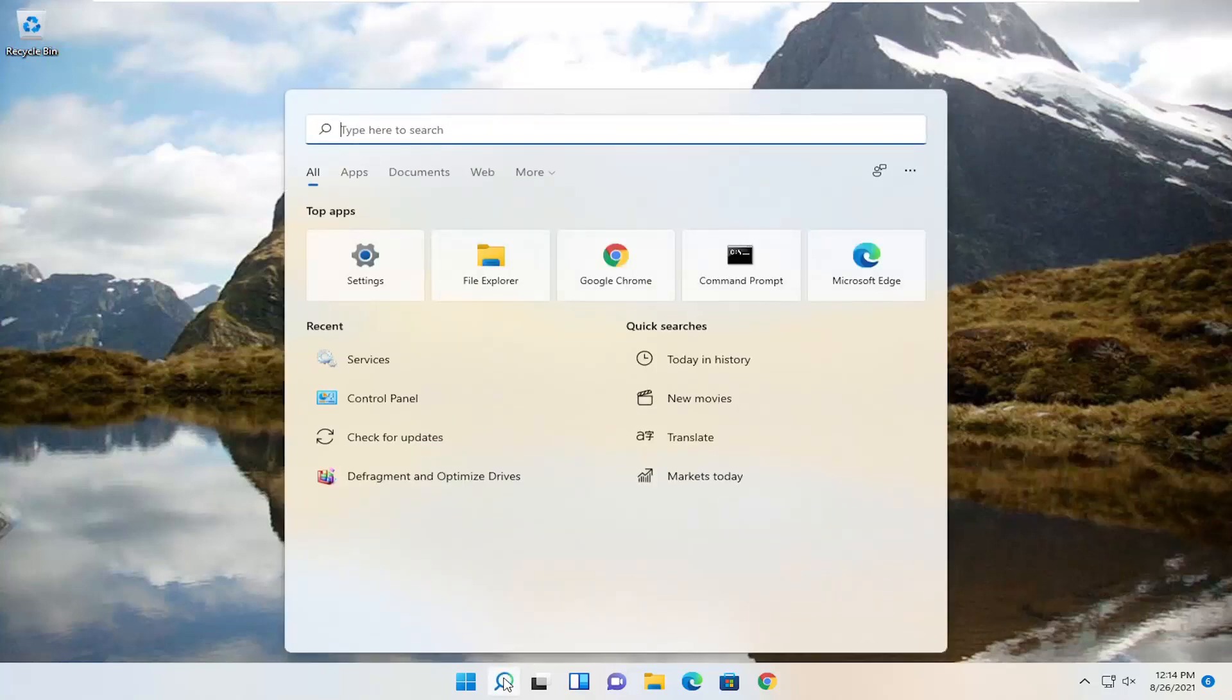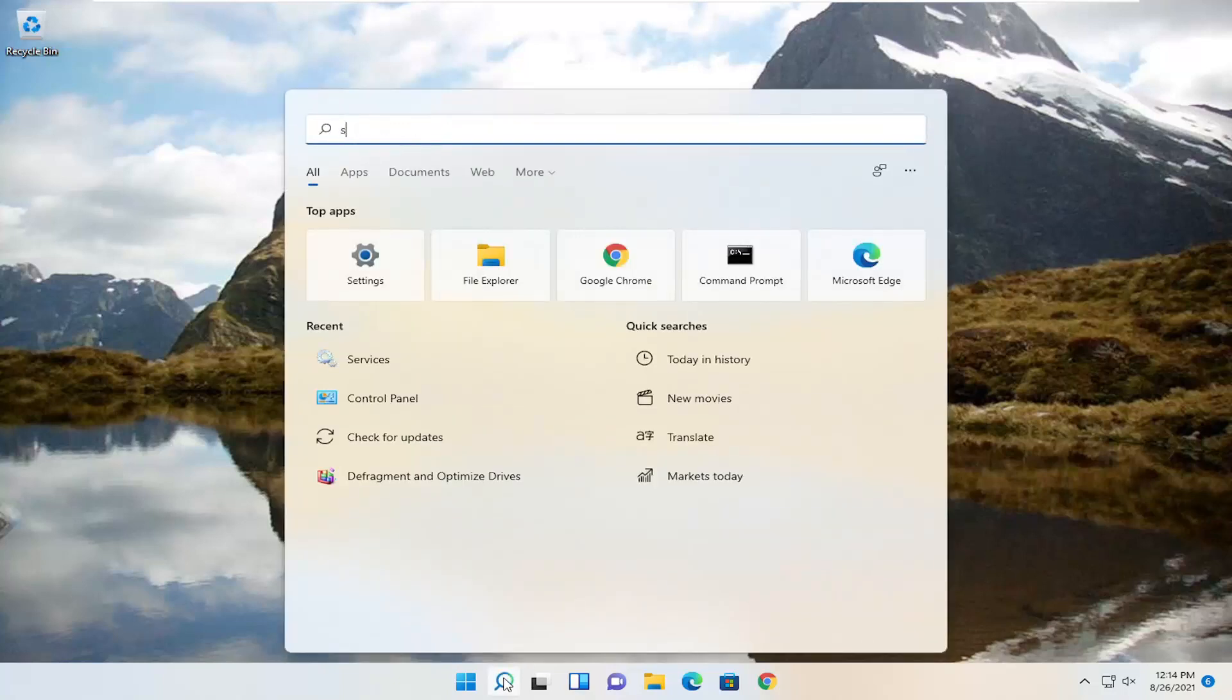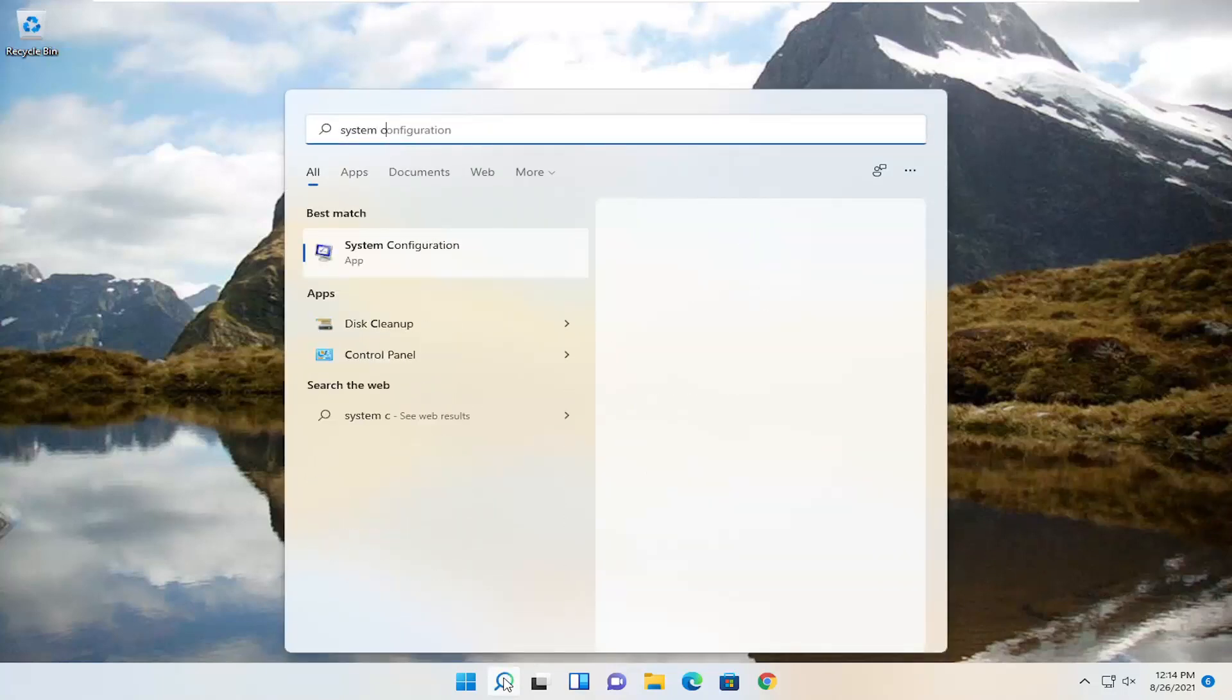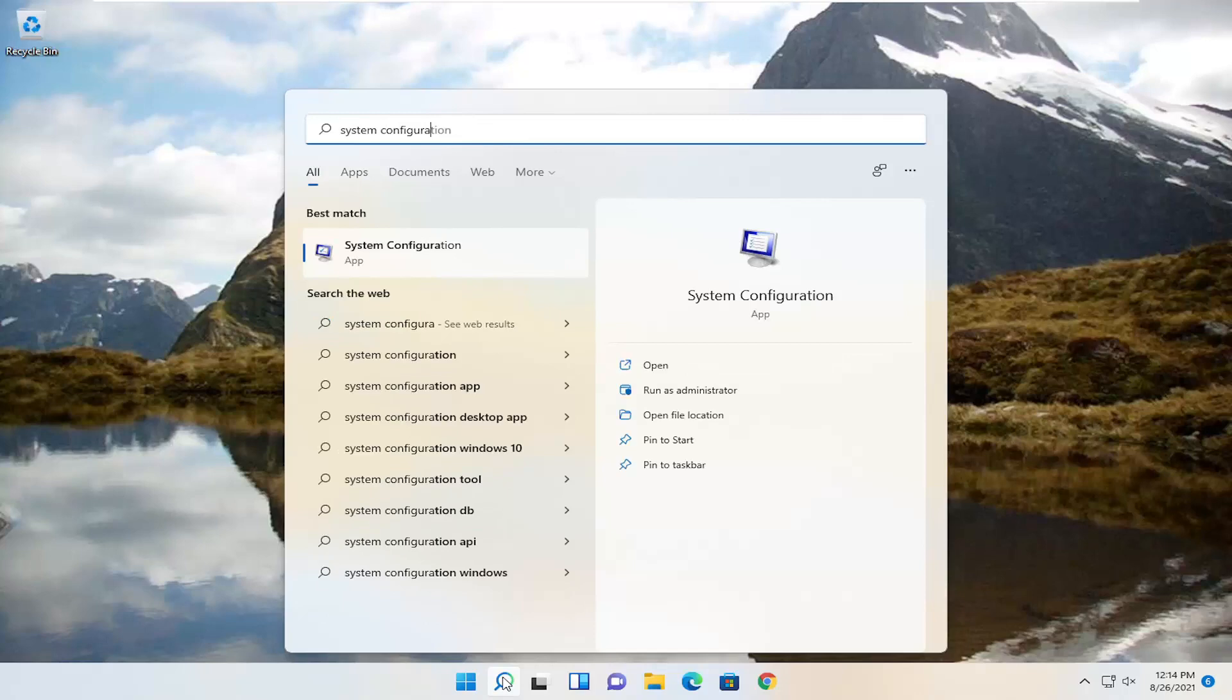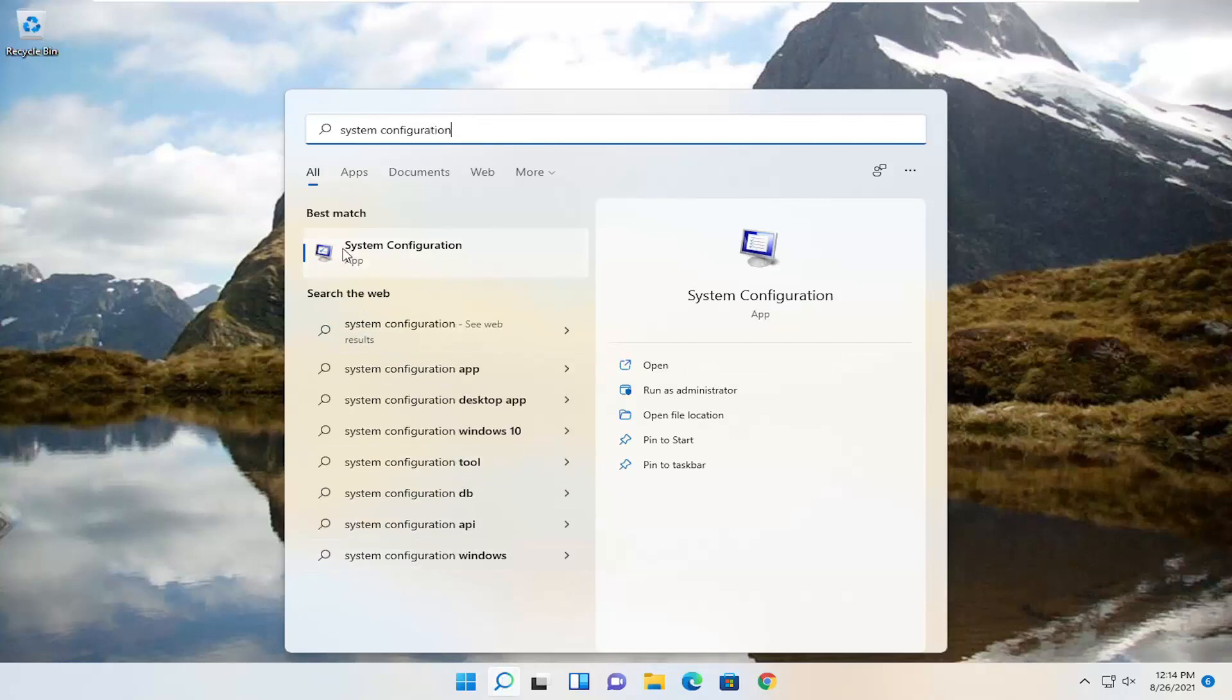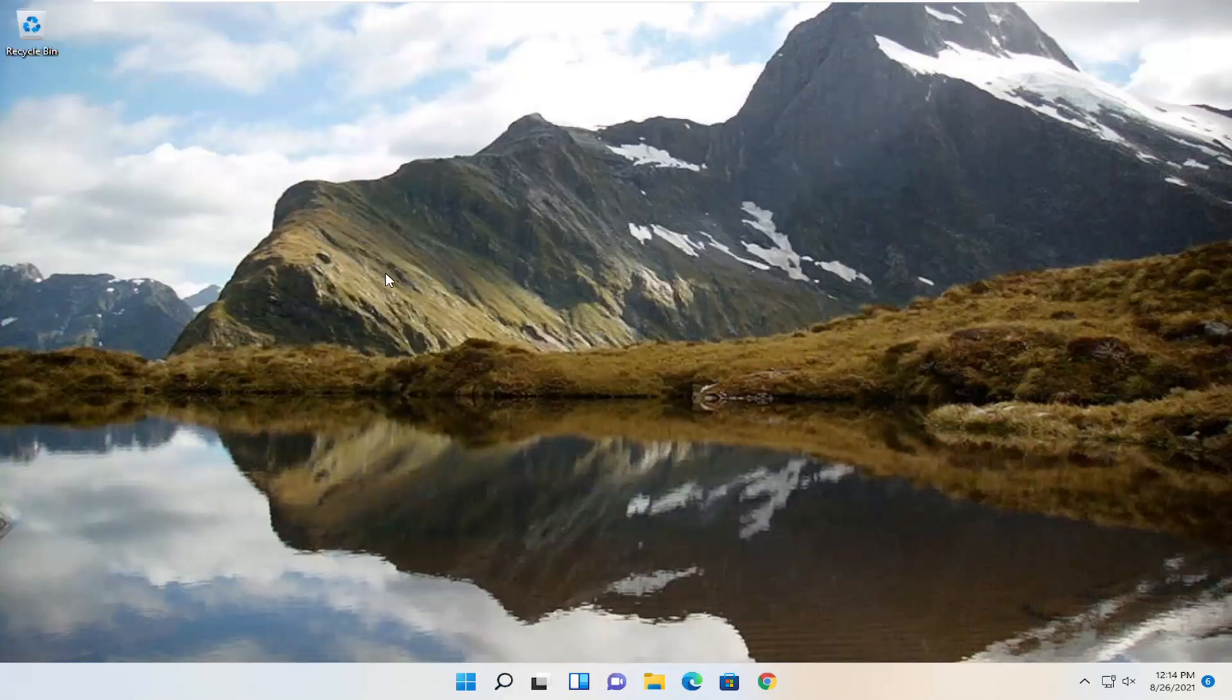So we're going to start off by opening up the search icon, type in system configuration. The best result should come back with system configuration. Go ahead and open that up.